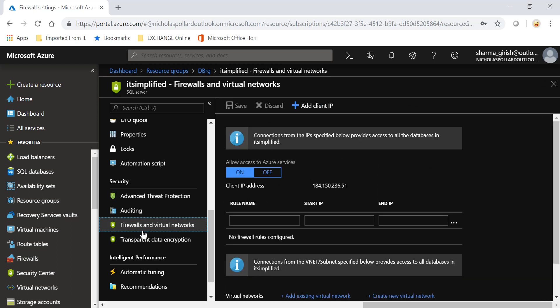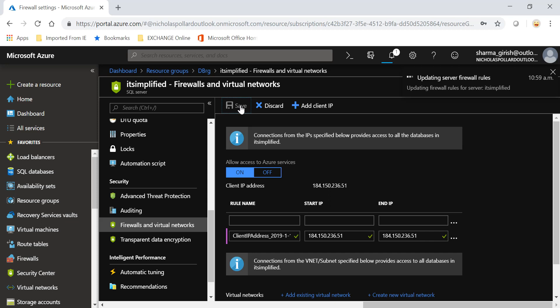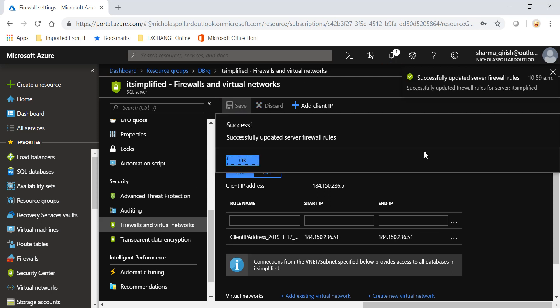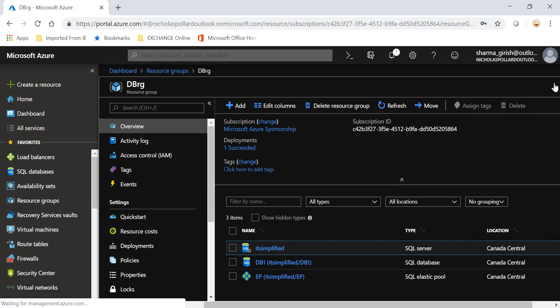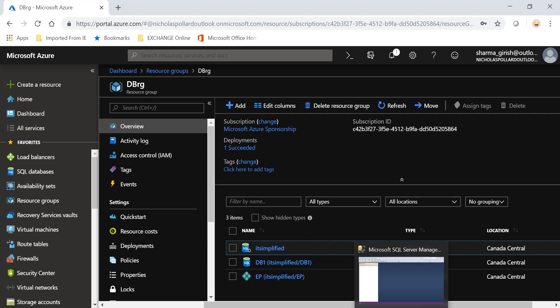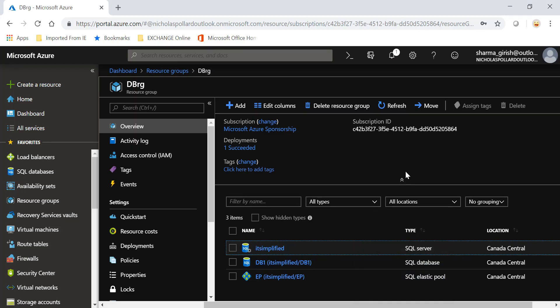I need to add my client IP, basically the public-facing IP of my computer that I'm using to connect, and save this. It has successfully updated the firewall rule settings. I can come out of this and let's try to connect by using SQL Server Management Studio. But before I do that, let me just go to the property.